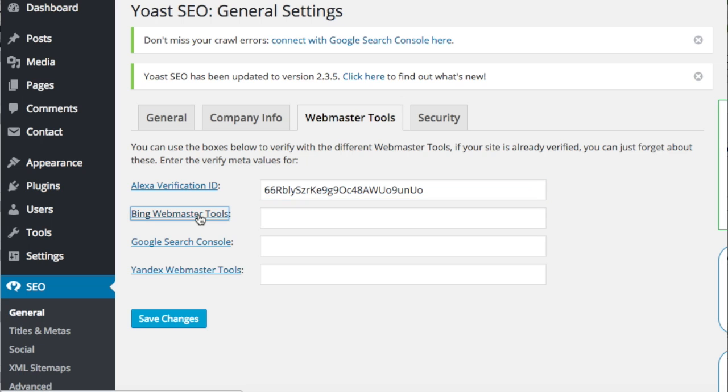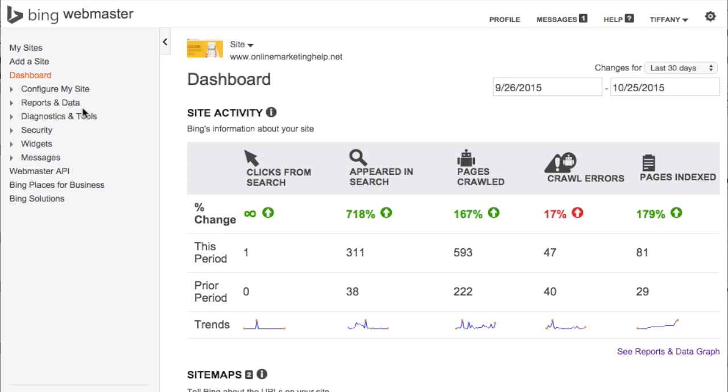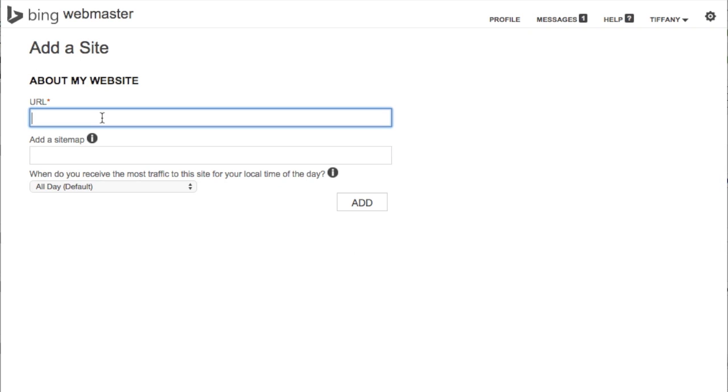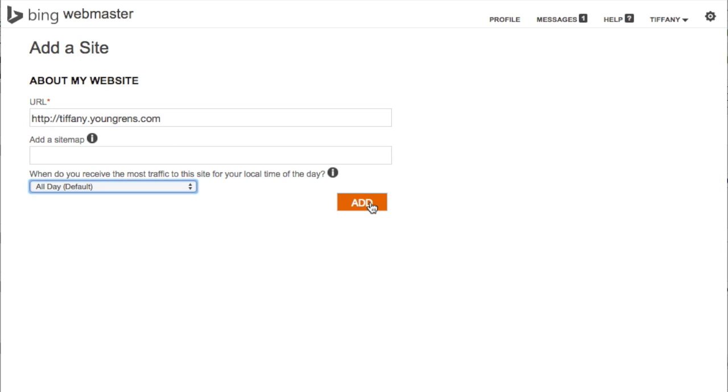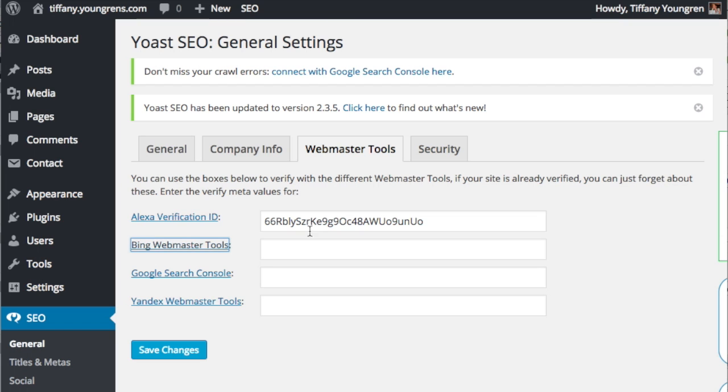Click on Bing Webmaster Tools. Sign in, click Add Site on the left menu bar, type in your URL, and click Add. Highlight the content code within the example code as shown. Copy it and paste it into the Bing Webmaster Tools field on your Yoast SEO page.